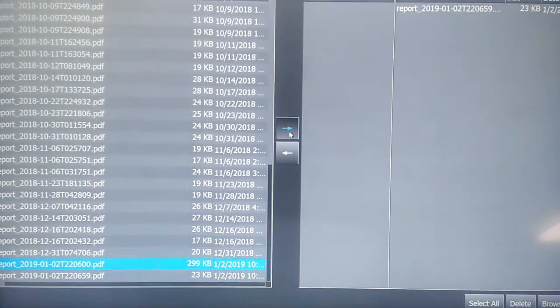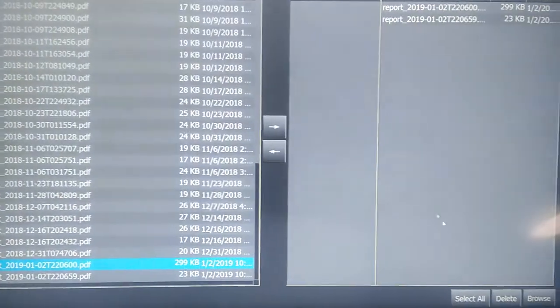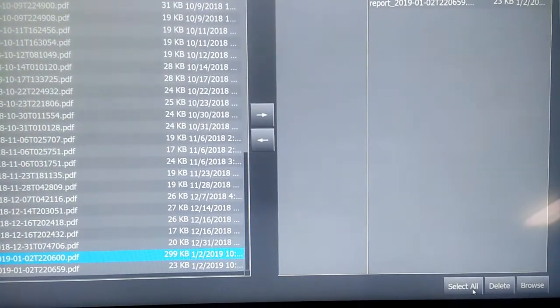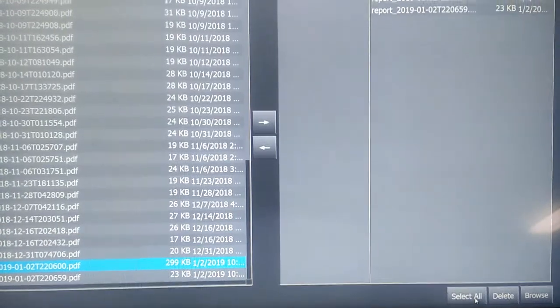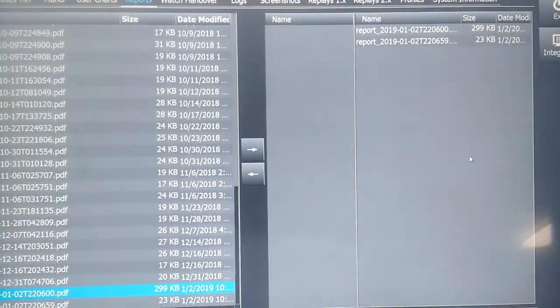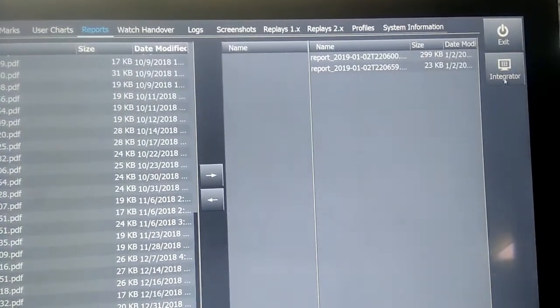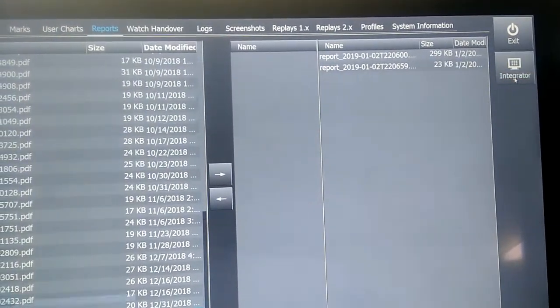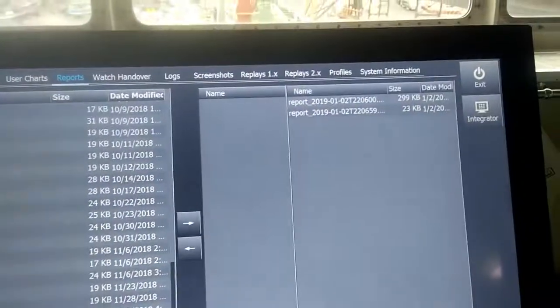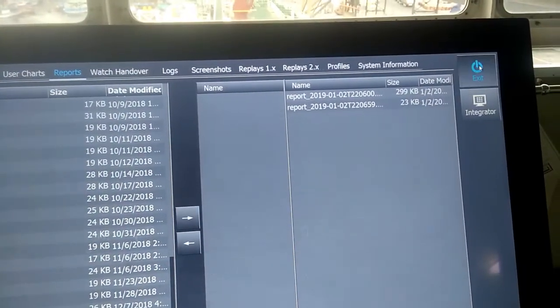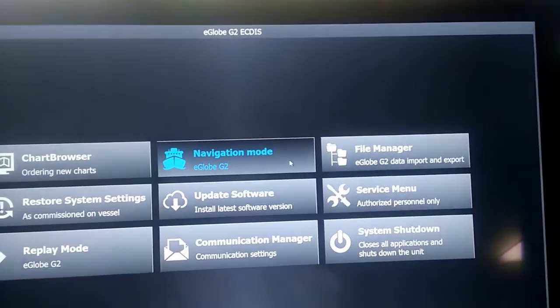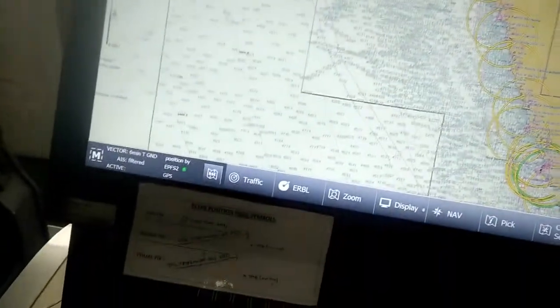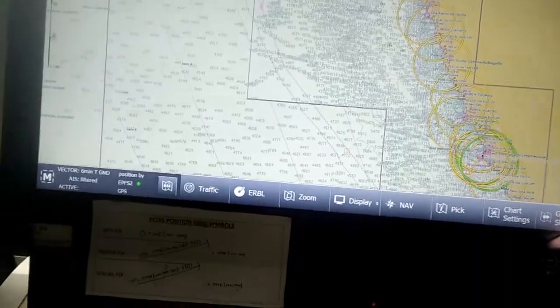Then I'll press Integrator again and come out of the File Manager. Then I'll go back to my Navigation mode. So that's how we generate the report and that's how we take it into the pen drive.